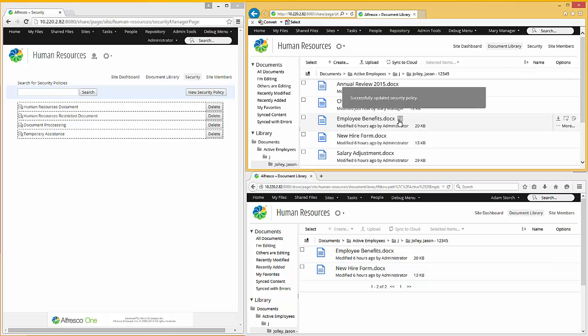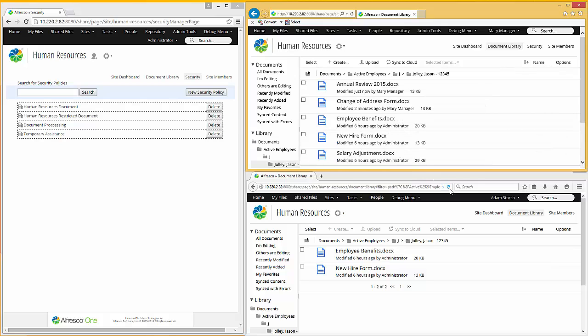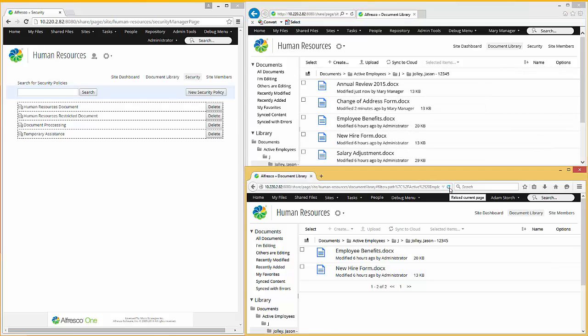And the moment it's changed, it's instantly reflected the next time that user does anything in the system.